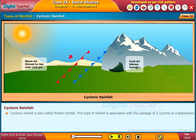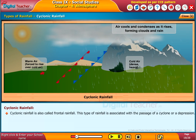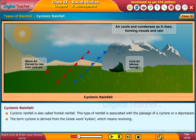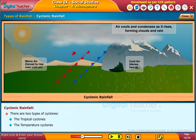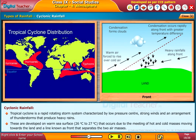Cyclonic rainfall, also called frontal rainfall, is associated with the passage of a cyclone or a depression. The term cyclone is derived from the Greek word 'kyklon,' which means revolving. There are two types of cyclones: tropical cyclones and temperate cyclones. Tropical cyclones are rapidly rotating storm systems characterized by a low pressure center, strong winds, and an arrangement of thunderstorms that produce heavy rains. These are developed on warm sea surfaces.